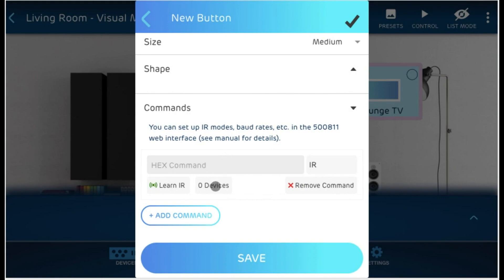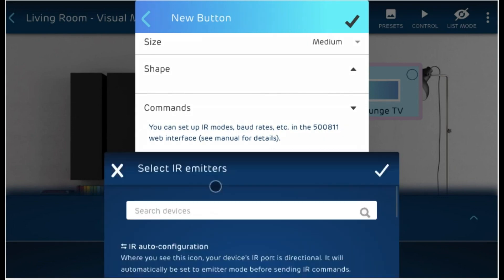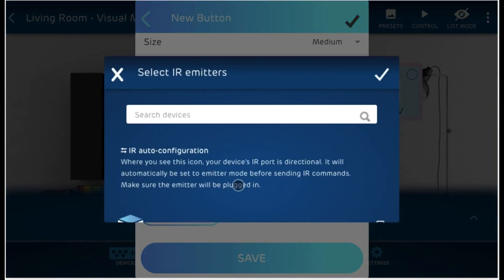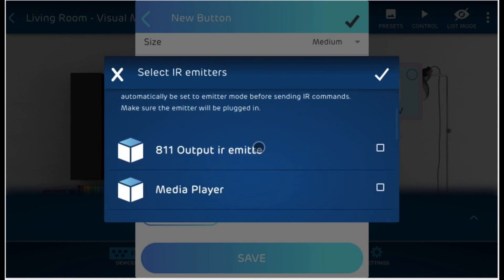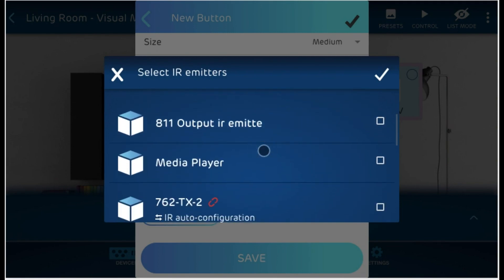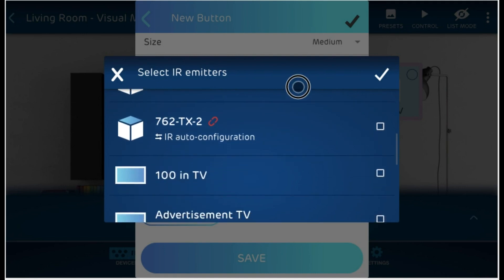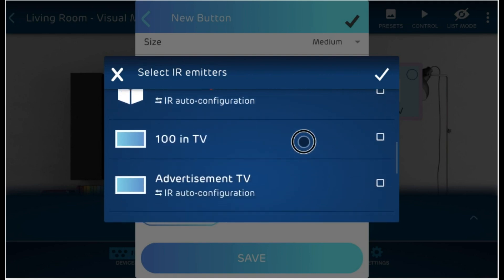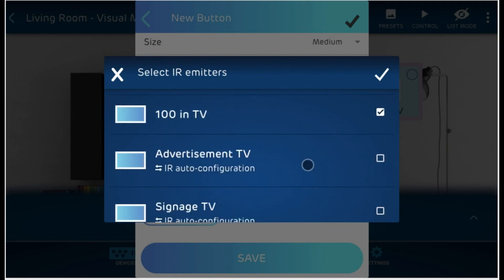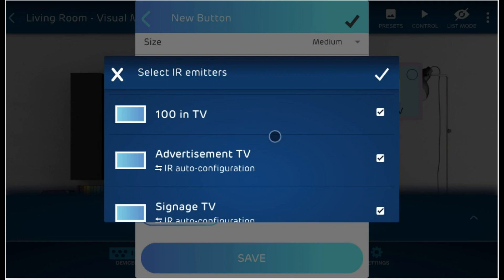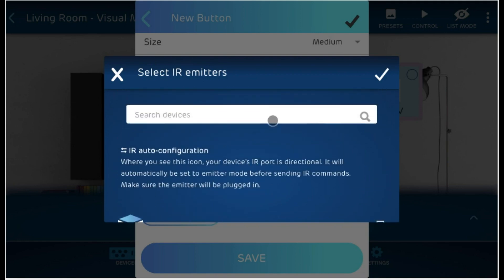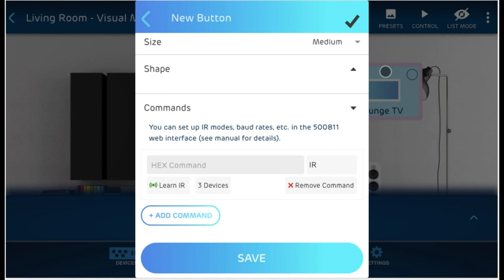Next, you're going to want to select the devices to which you want to send this command that you just learned to be emitted. So these are all the emitters that you want to emit the specific command that you just entered. So you could go ahead and click couple and check. You'll notice over here IR auto configuration on some of the devices. This means that device's IR port is directional and the app will automatically set this device's IR mode to emitter before sending the command. It will set it back to its previous mode when it's done. Let's go ahead and press save.